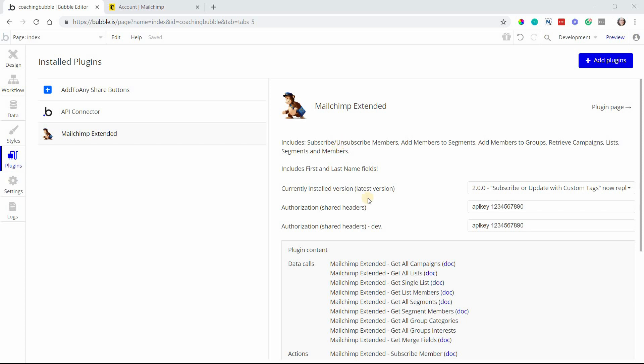If you're interested in reading a full written walkthrough of this MailChimp setup, it's available now to all of my VIP members. If you're not yet a VIP member, you can sign up through the link in the description below this video.